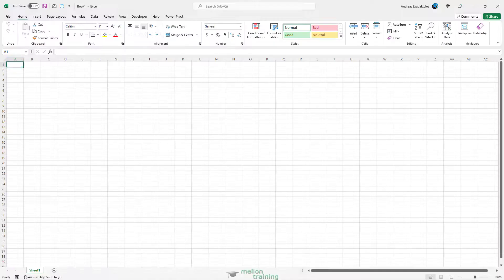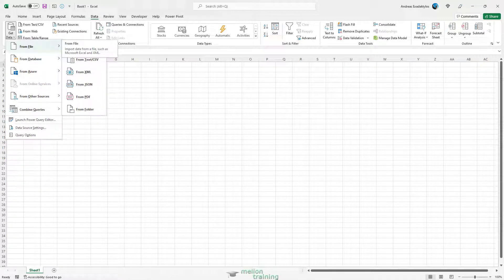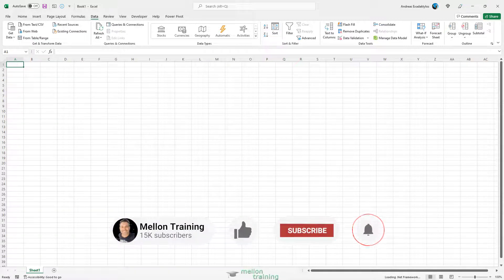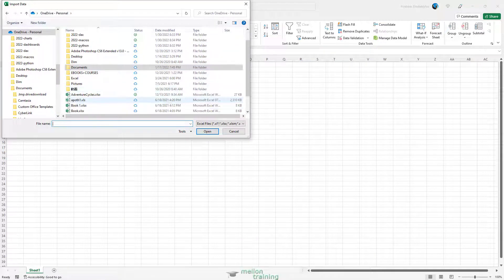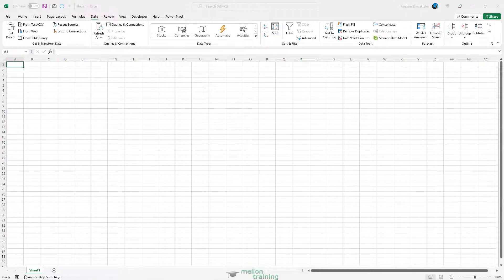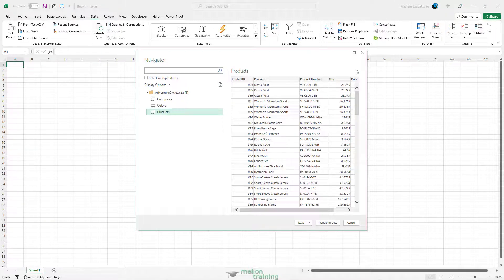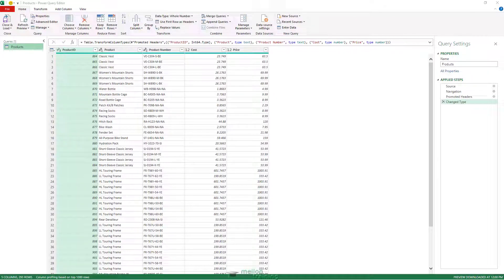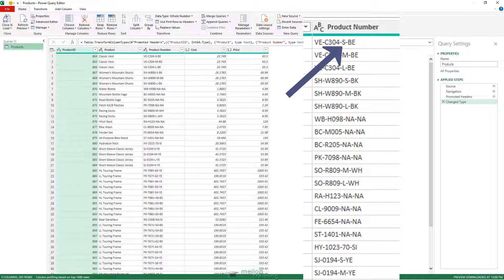Start a new blank Excel workbook. On the Data tab, select Get Data, From File, From Workbook. Select the file AdventureCycles.xlsx and select Import. In the Navigation dialog box that opens, select Products and then select Transform Data. In the Power Query Editor, you can now see in the Preview pane that the Product column contains four dash-separated codes. The challenge is to extract the third value, which reflects the size of the product.